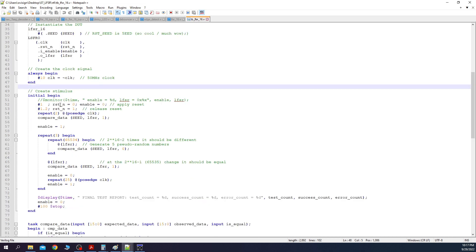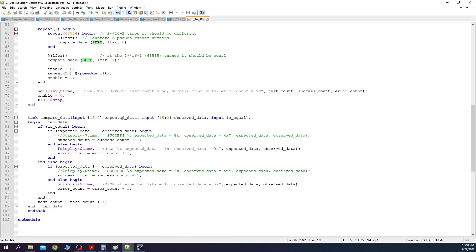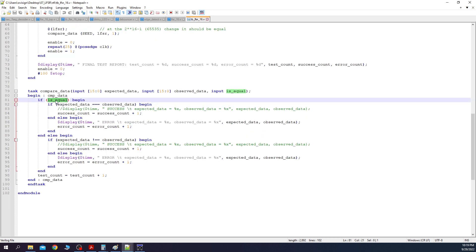Initially reset and enable have the value 0. After this, resetN is asserted to 1. Next, after two clocks, we use the compareData task. Initially we check the value of LFSR to have the same value as the seed parameter. Let's see how the task is implemented. We have two 16-bit inputs for the expected and observed data. The bit is_equal is used to validate if the expected equals the observed. Here we use the case equality because observed data can have values of x or z if the design is done in a wrong manner. The task works like this. If this bit is set, then we are checking if expected data equals observed data. Otherwise, we check that expected data is different than observed data.